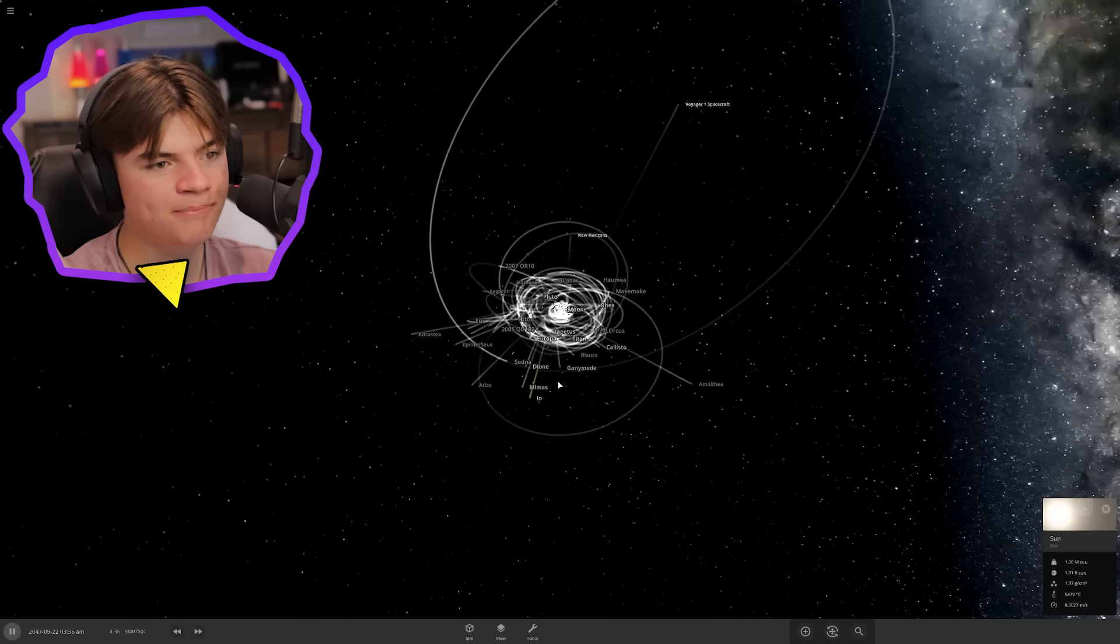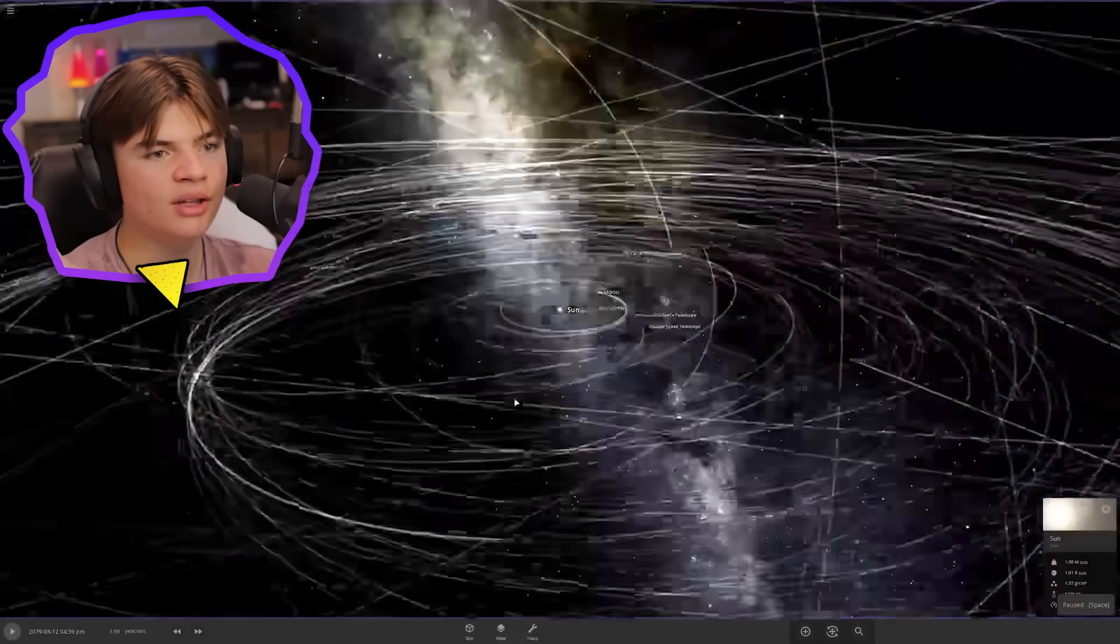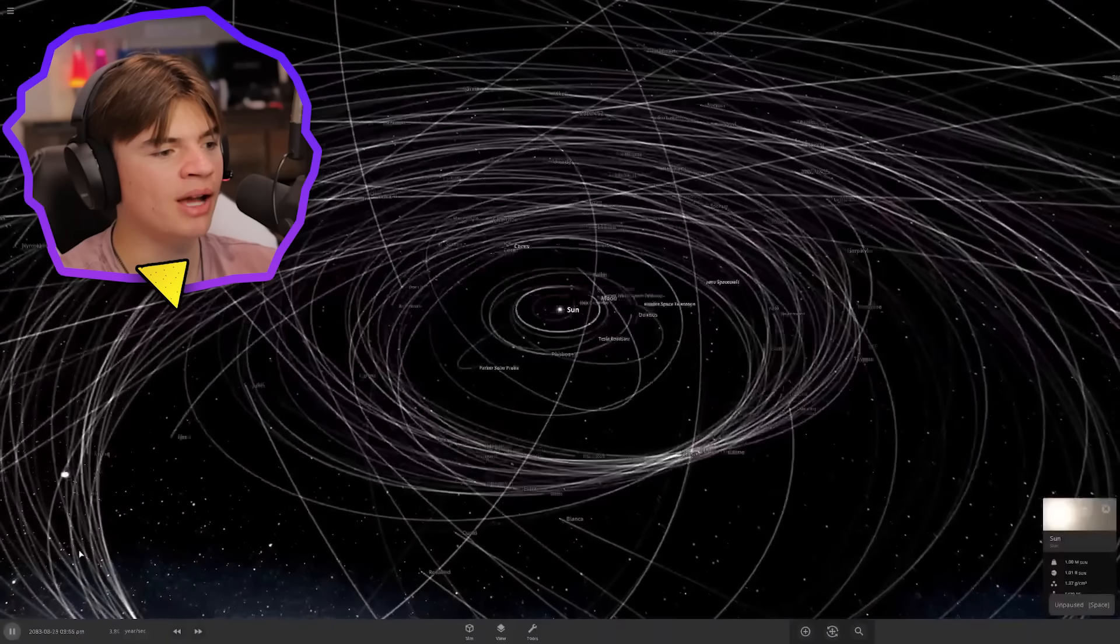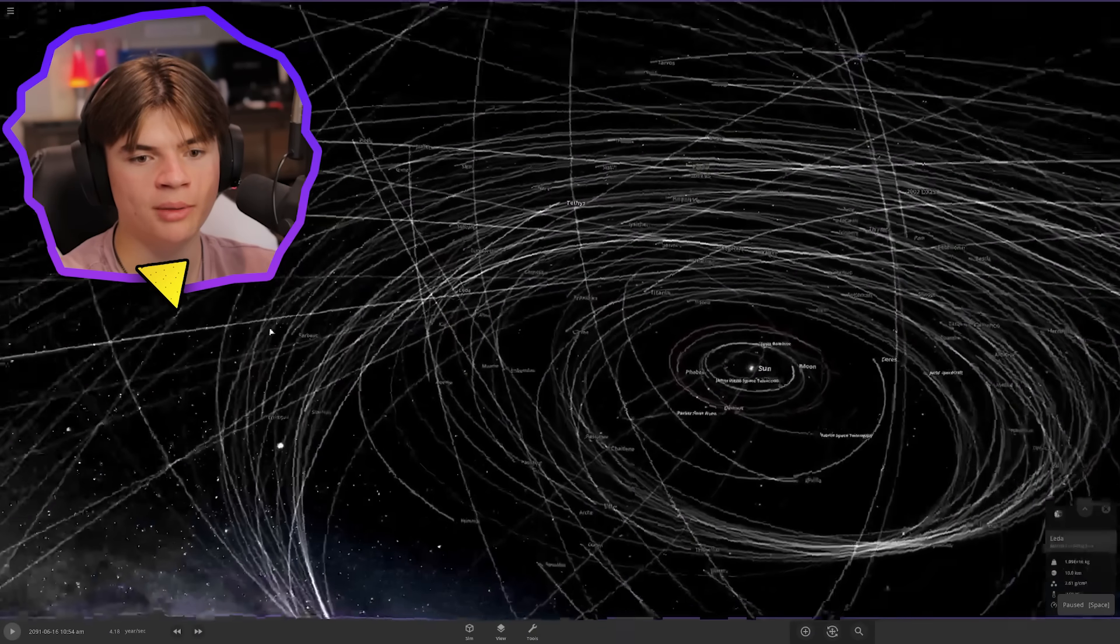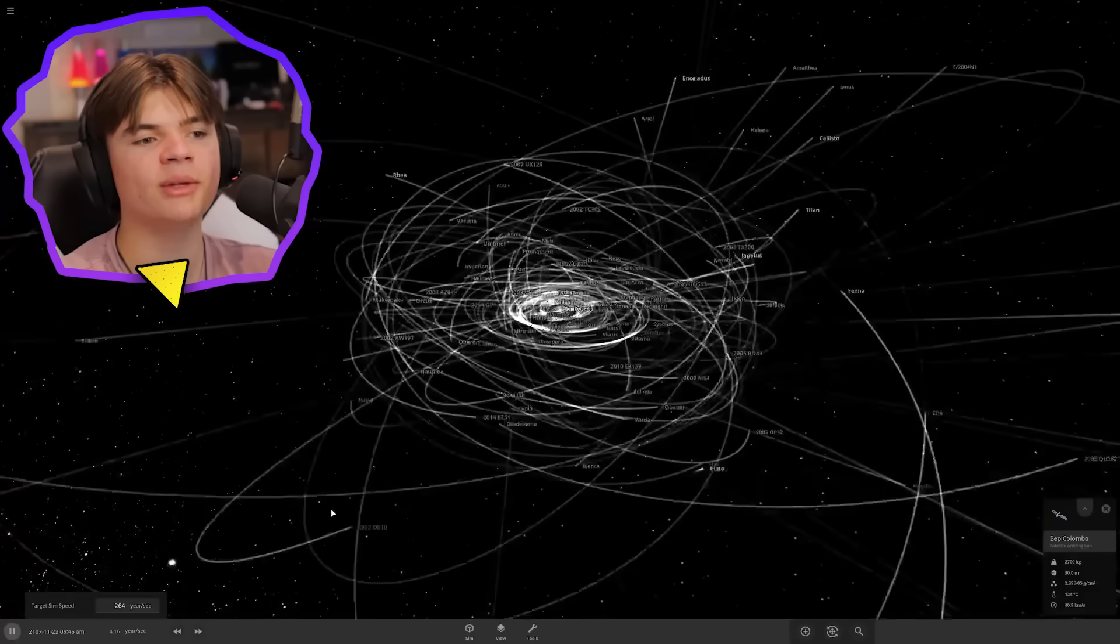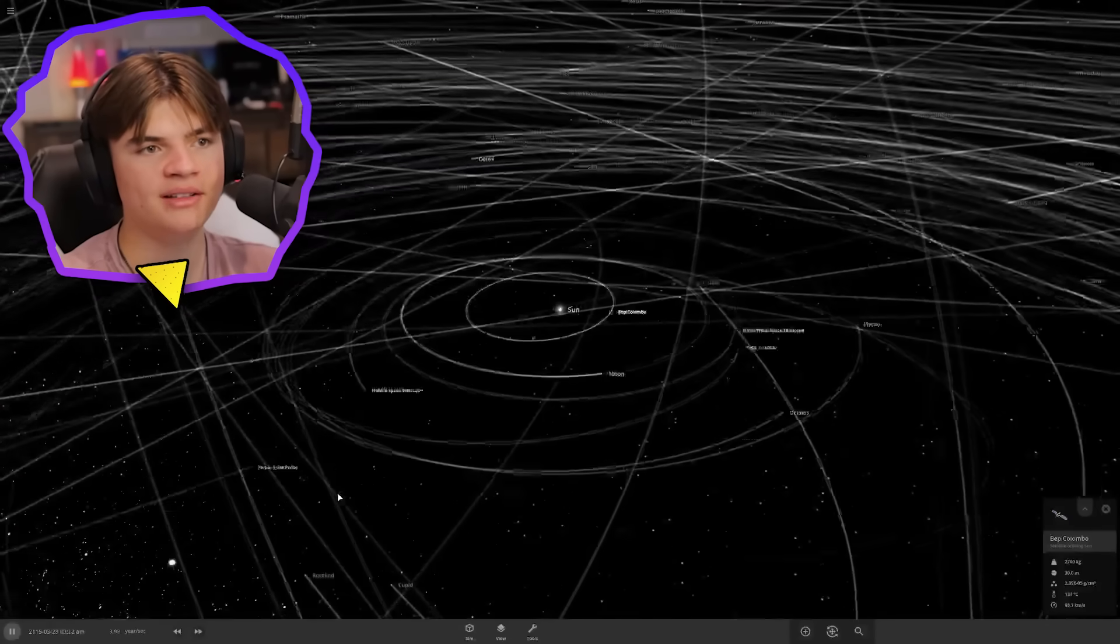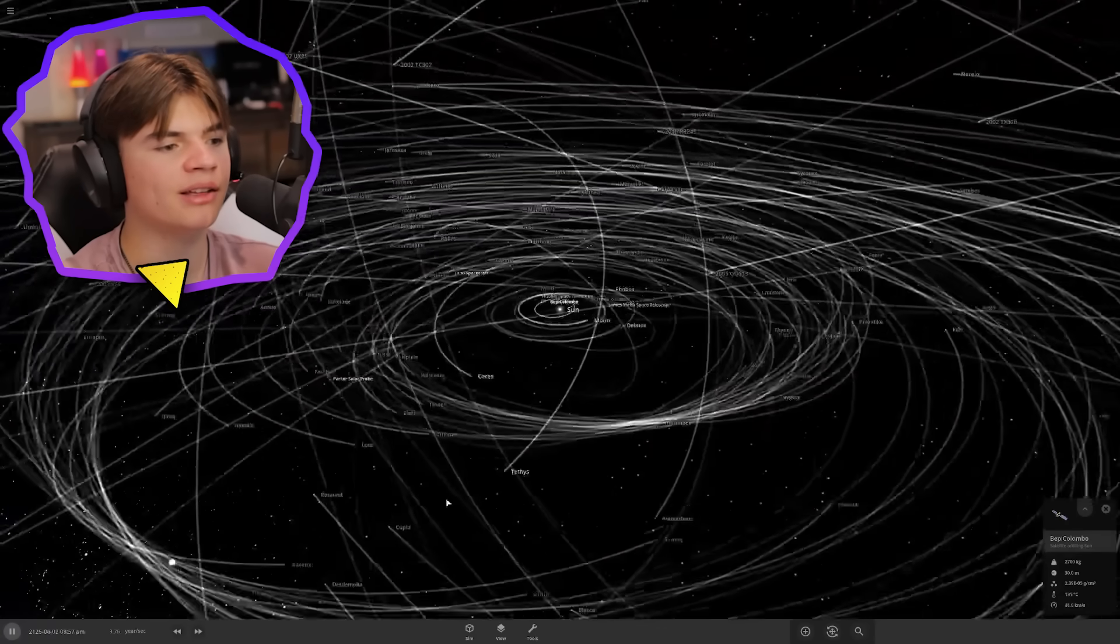It depends on where they were in their orbit. A lot of things are heading out of the solar system completely. This is after years and years though. It does look like it's a very chaotic system now, and we have a lot of small moons just orbiting the sun now.